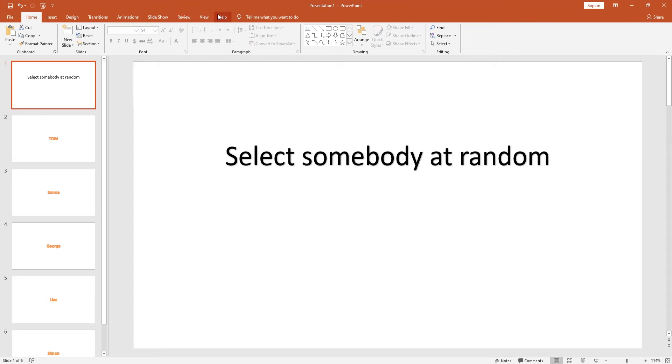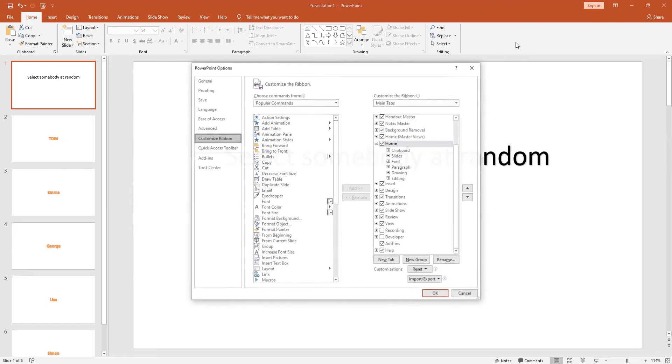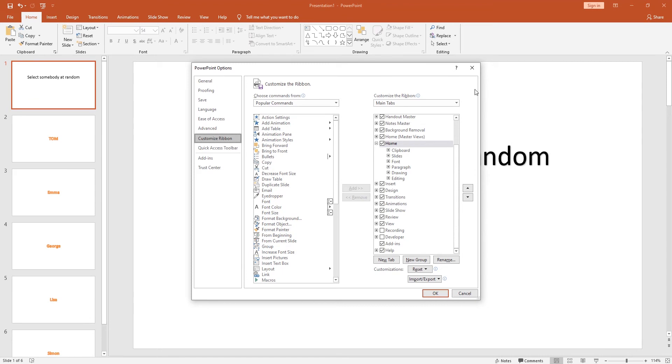What you need to do is right-click on a gray area of the screen, click on customize the ribbon. Down this right-hand side you will see developer. You need to put a tick in that box and then click OK.